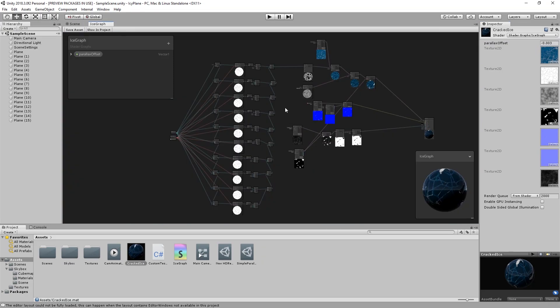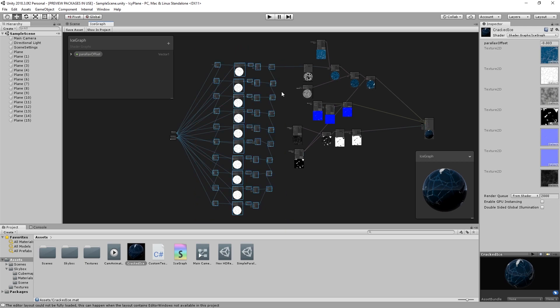This is the current state of the ice shader graph as we created it in our last video. And this is the part we want to simplify.